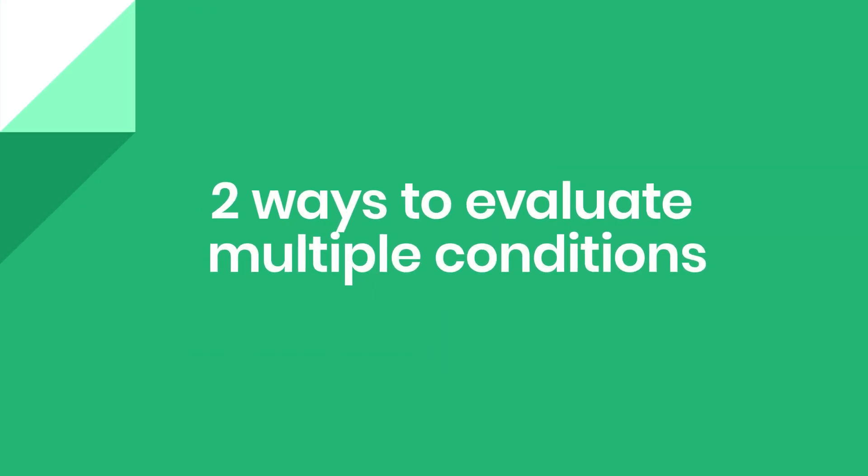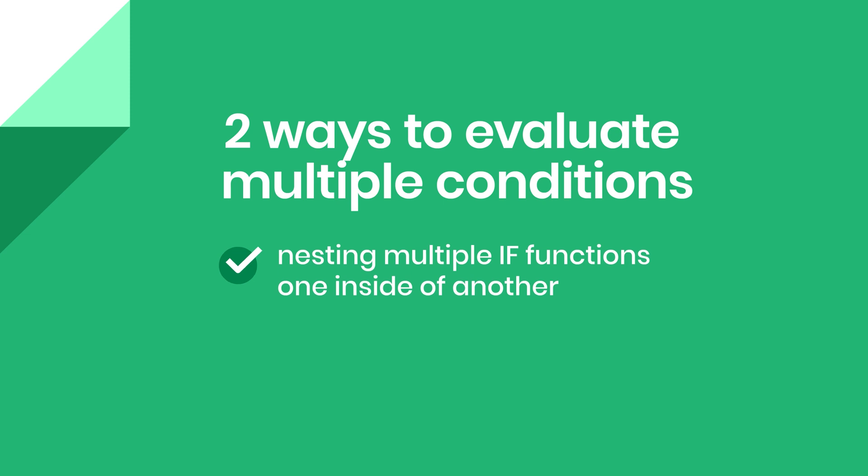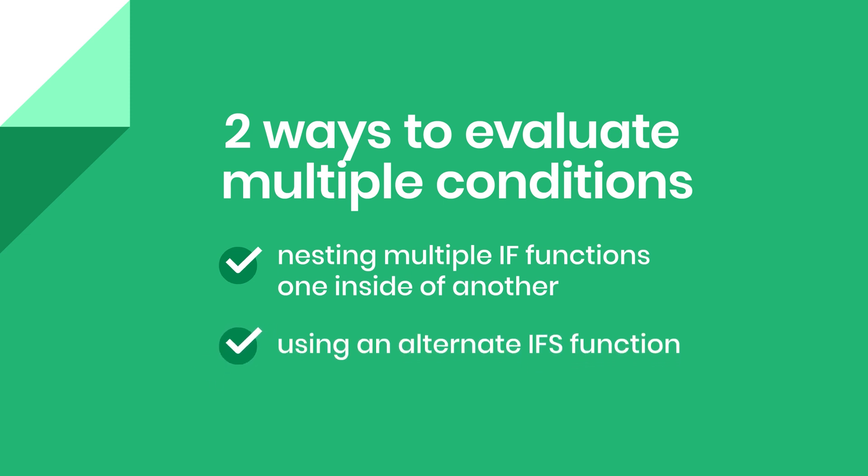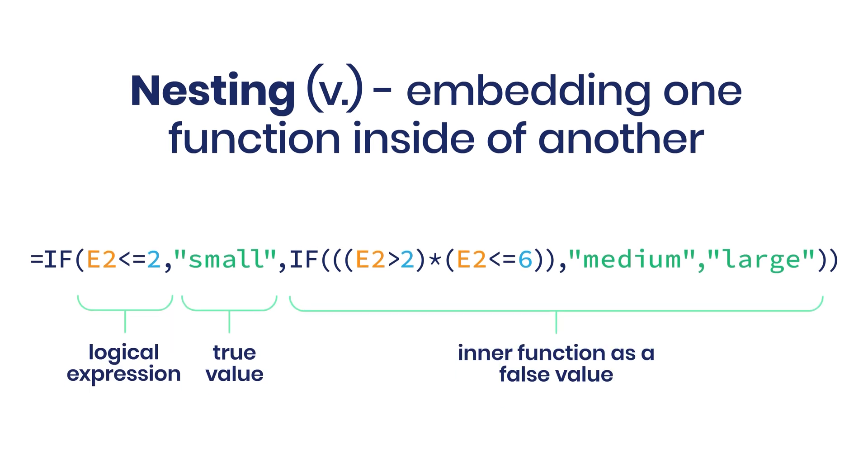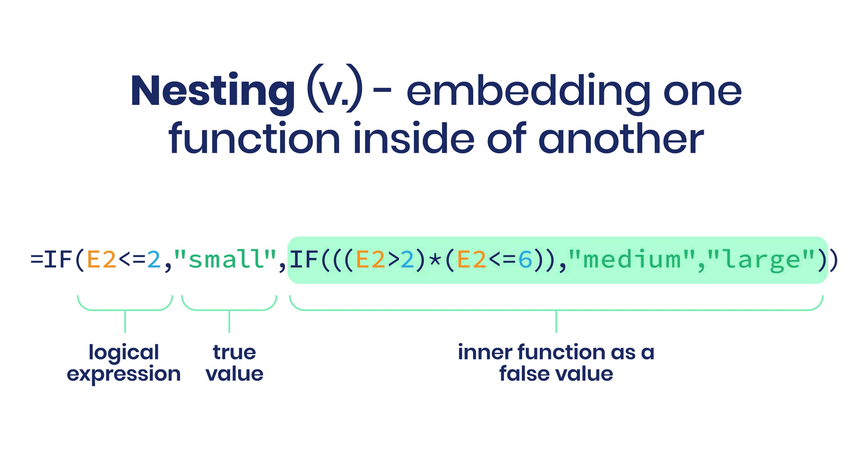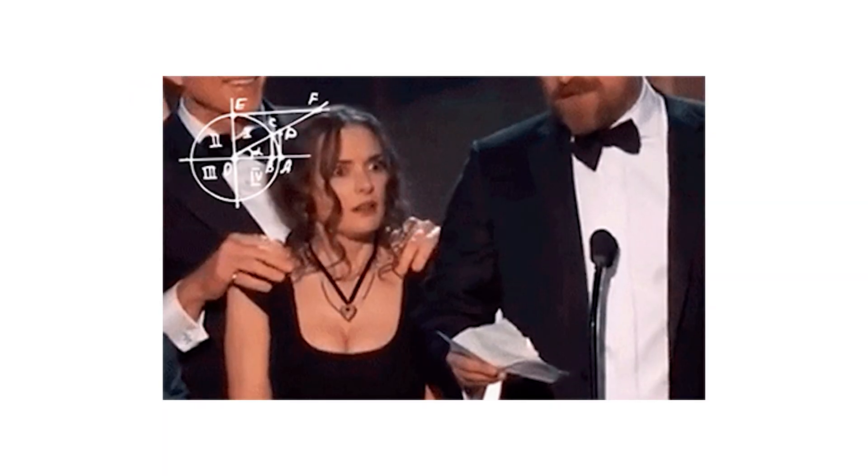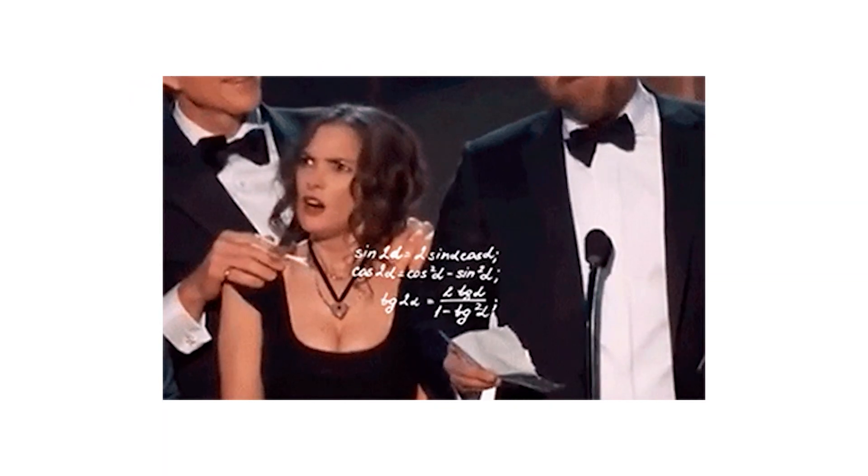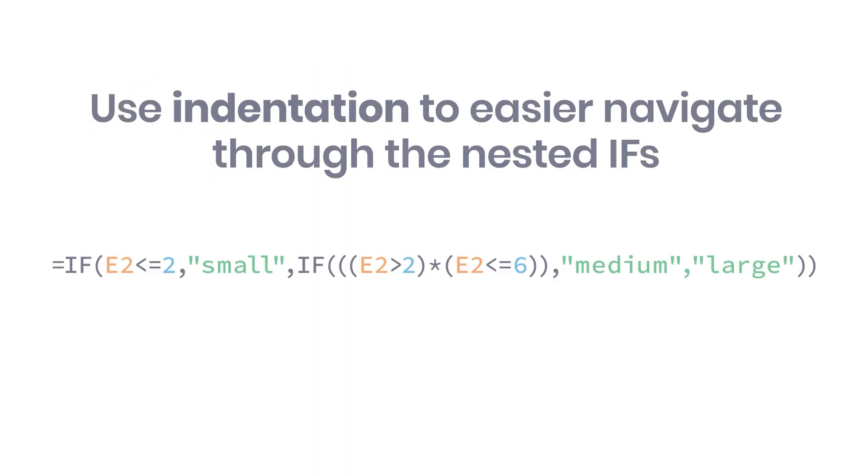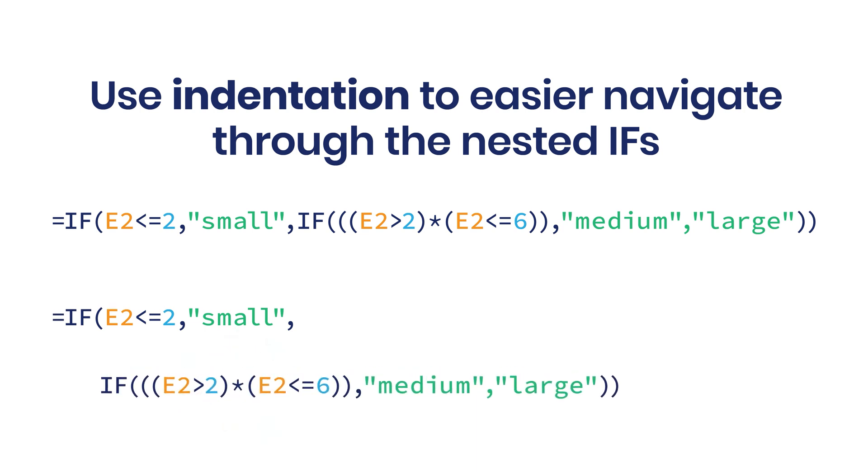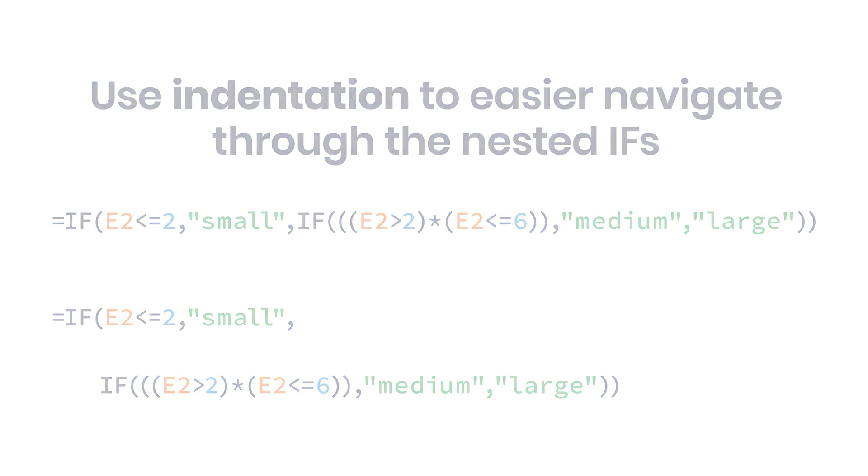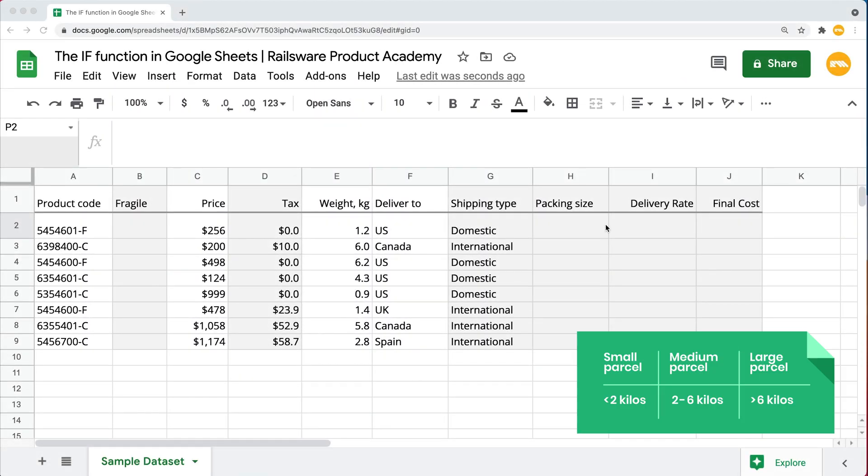We can also evaluate multiple conditions by either nesting the IF functions or using an alternative IFS function. We will start with the first one. Nesting is basically embedding one IF function inside of another. Placing the inner function where the false arguments would appear, we pass the result directly to the outer function. By their nature, nested formulas can be hard to read. So in order to easier navigate through the syntax, we will be adding some line breaks inside the formula to line up the tests and results. This is called an indentation.